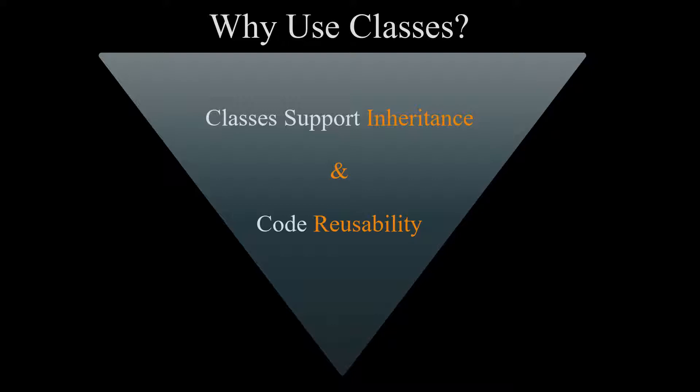It's important to note that classes are used to create and manage new objects, and they support inheritance, which is a key ingredient in object-oriented design and programming. Classes are a great mechanism for reusing code.